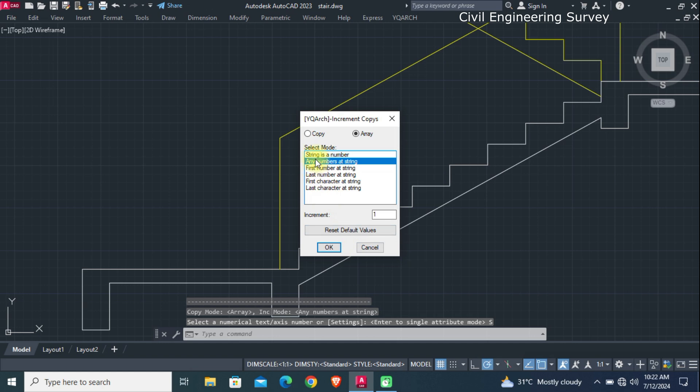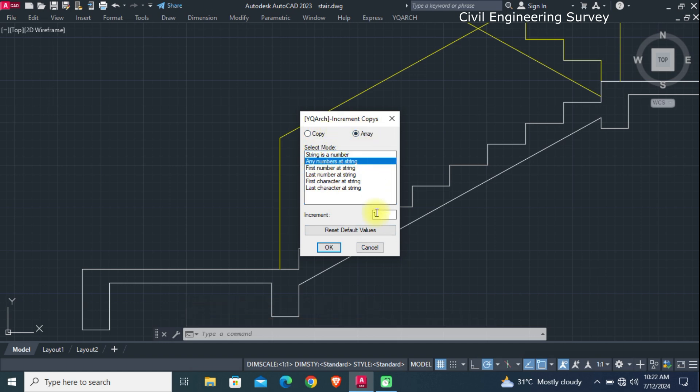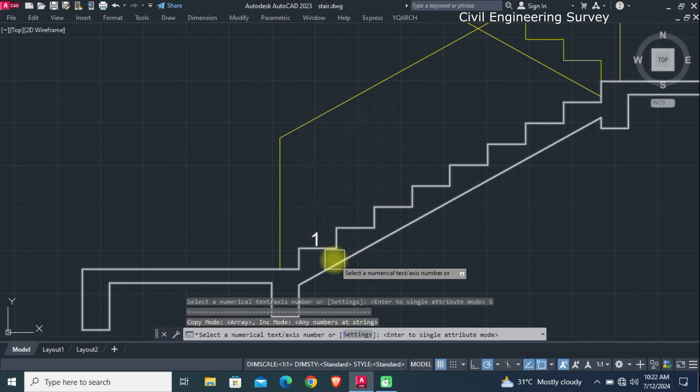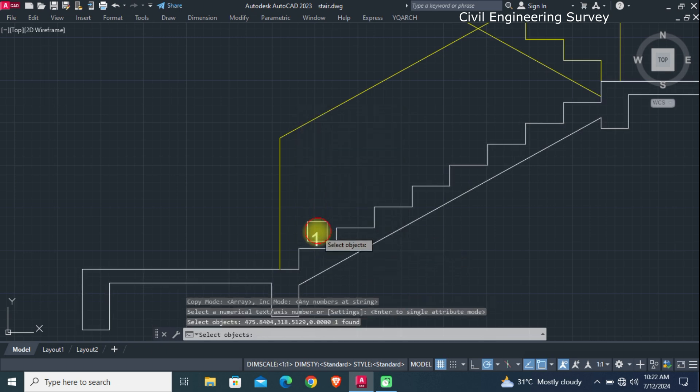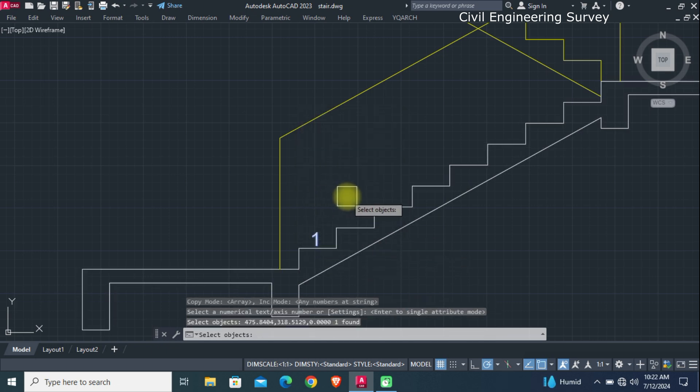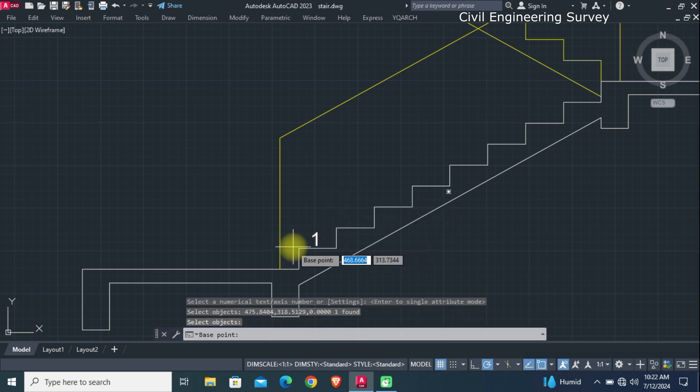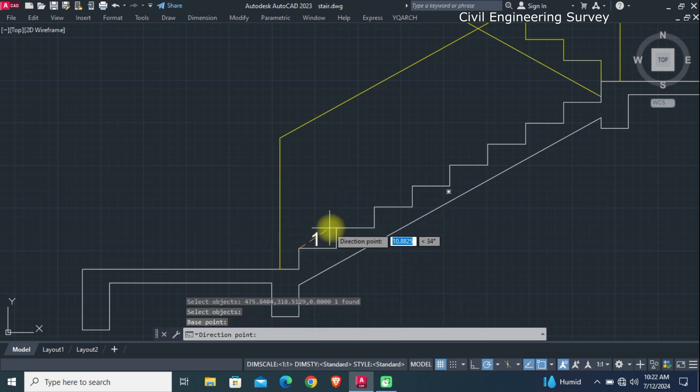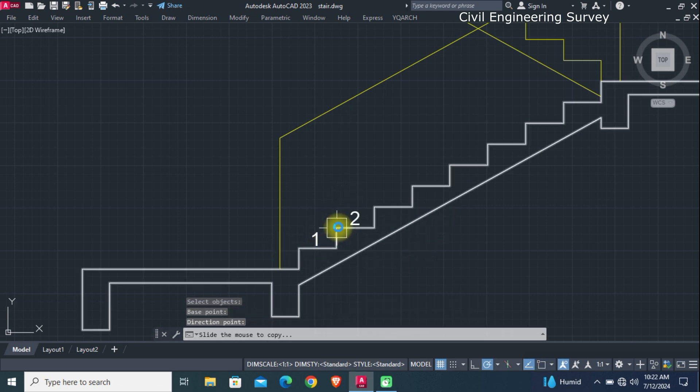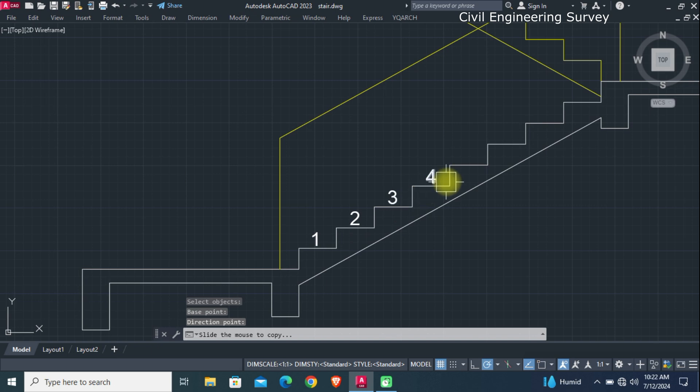Now check array and select any number as string, order number 1, and OK it. Now select number, enter, and give a distance by clicking first step and second, then enter. Now the numbers are automatically creating steps wise.